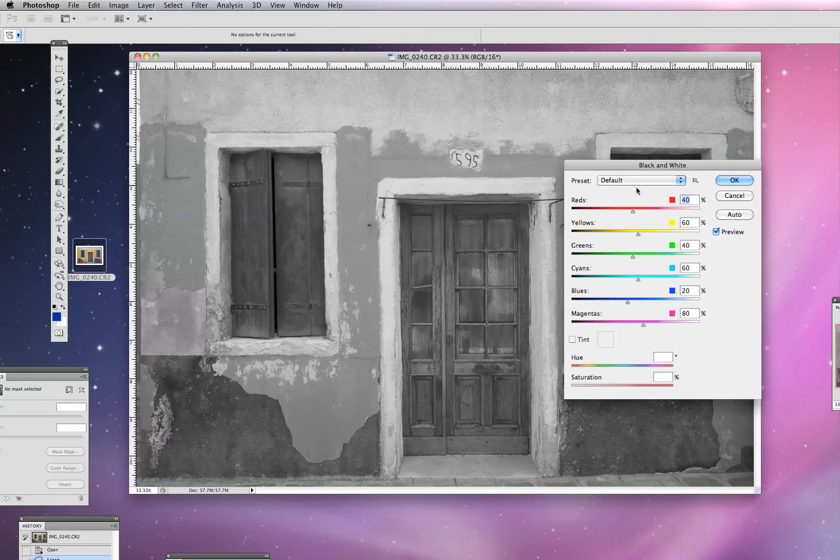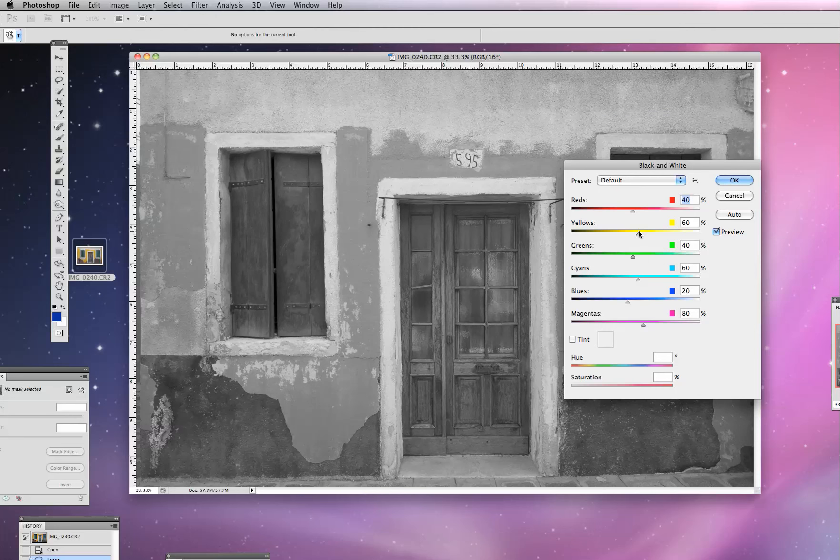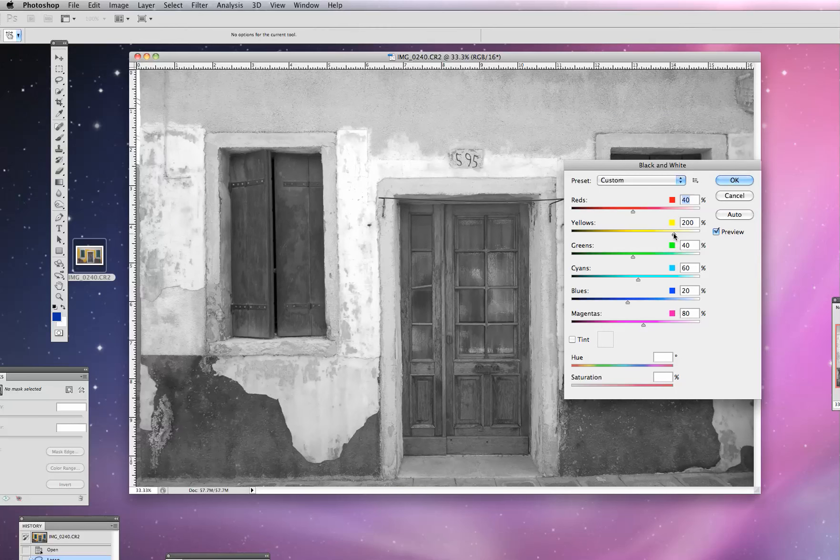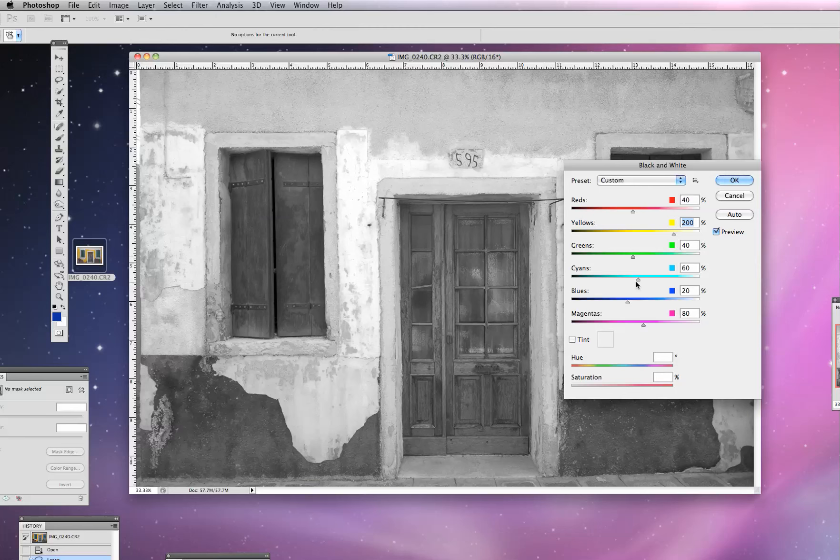And then we just go back to the default. And again, I kind of liked where that yellow was just giving us a pretty nice pop in there.